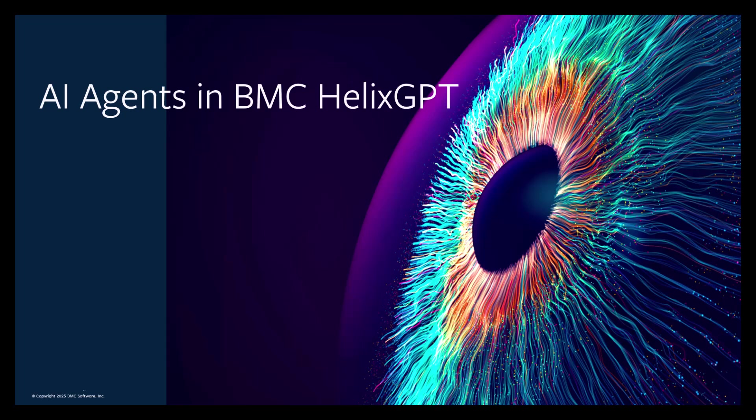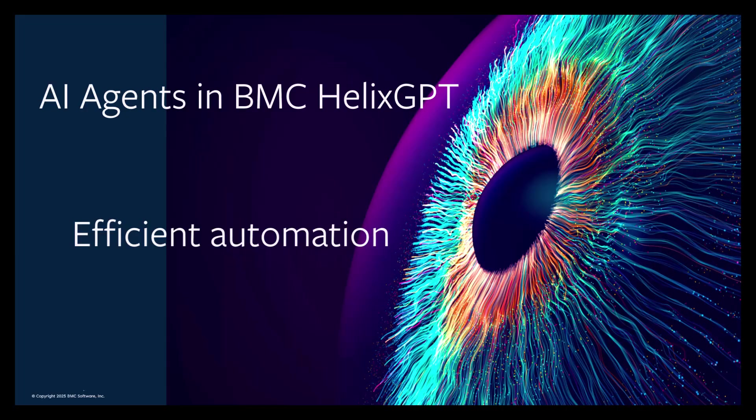Meet your smart assistant, AI agents in BMC Helix GPT. Automate tasks, boost efficiency, and transform the way you work. Let's dive in.